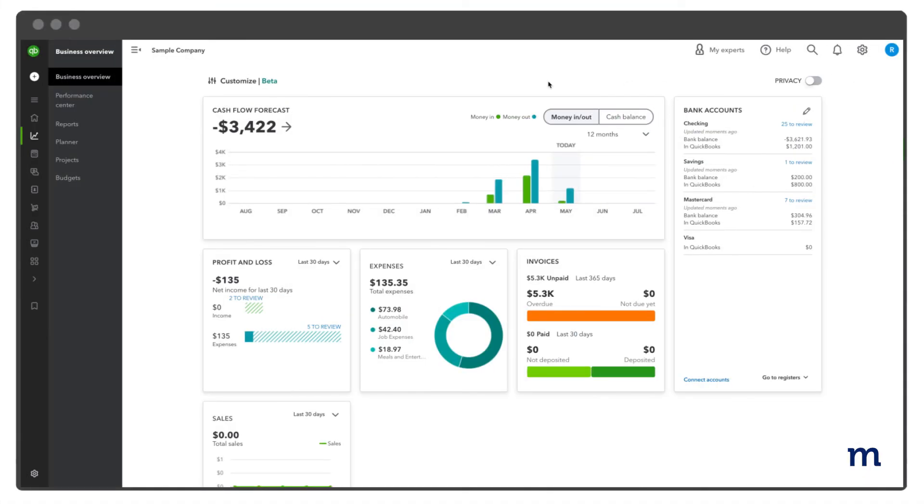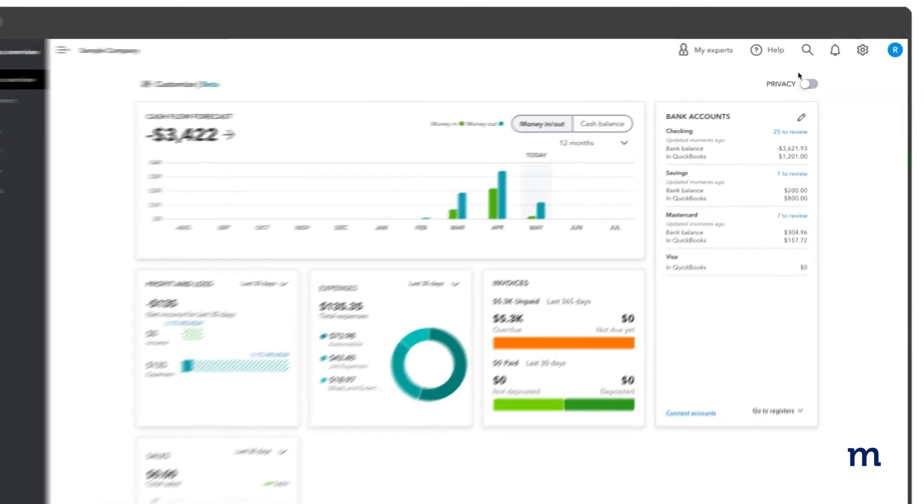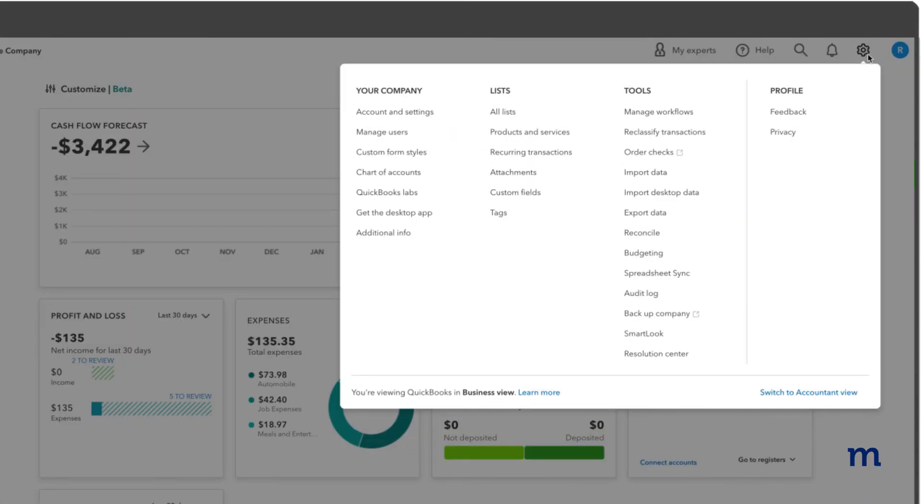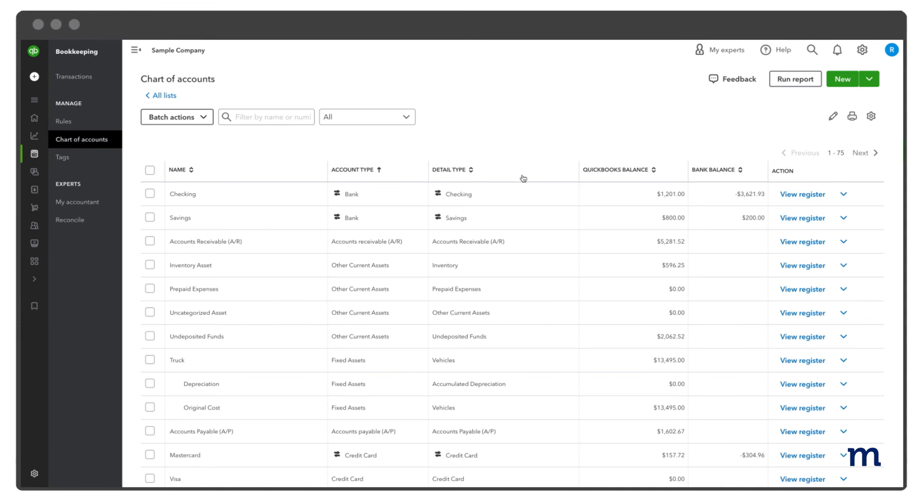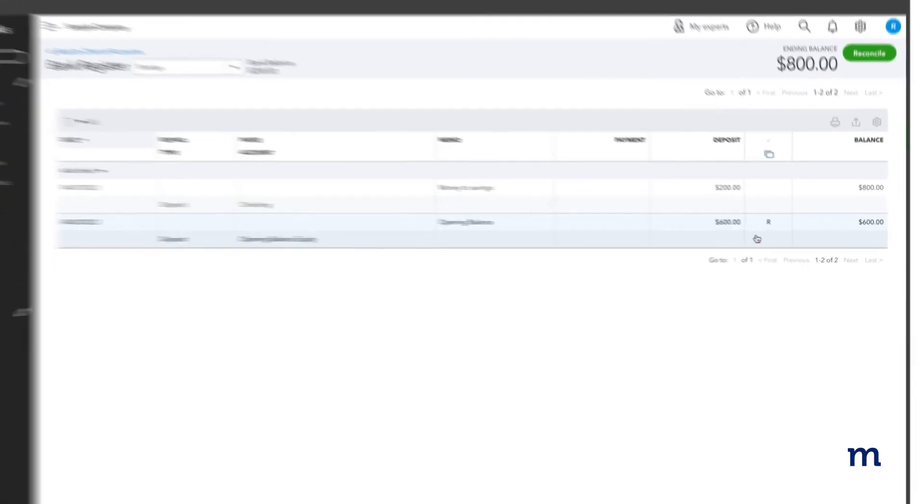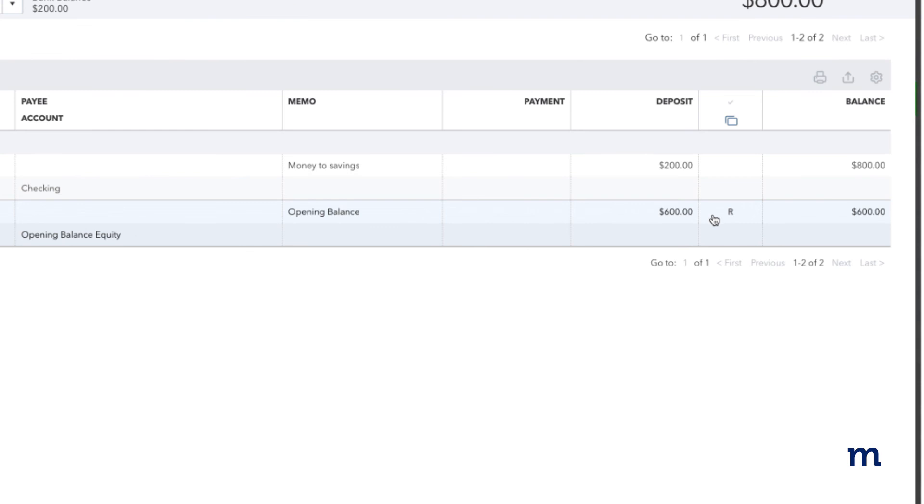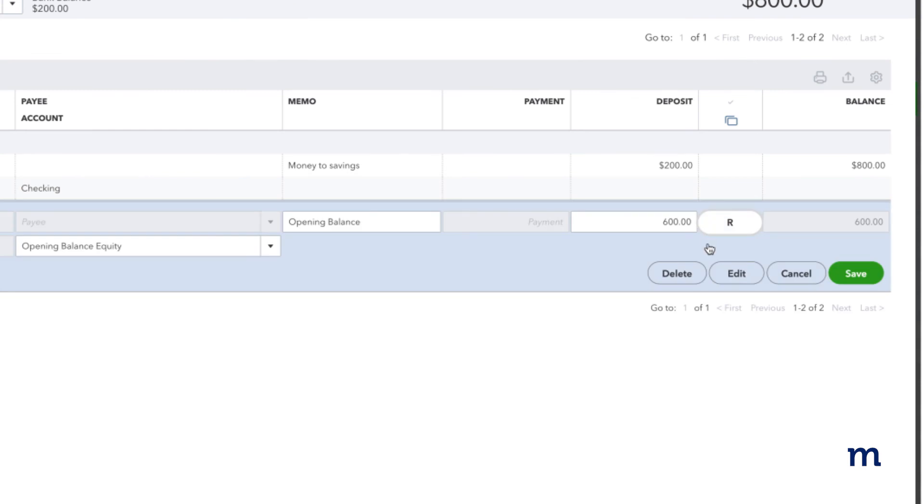Finally, if you need to undo a reconciled transaction, go to Settings, then Chart of Accounts. Find the account holding the transaction and choose View Register. Select the transaction you want to unreconcile to expand the view. If the transaction is reconciled, you'll see an R.